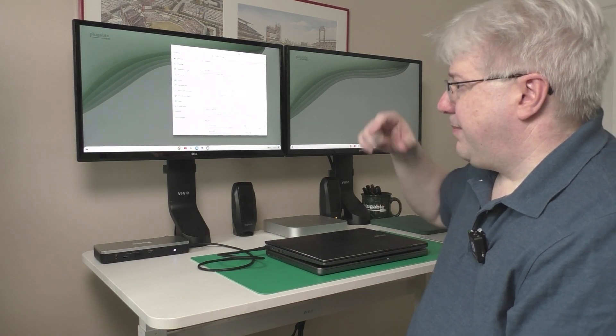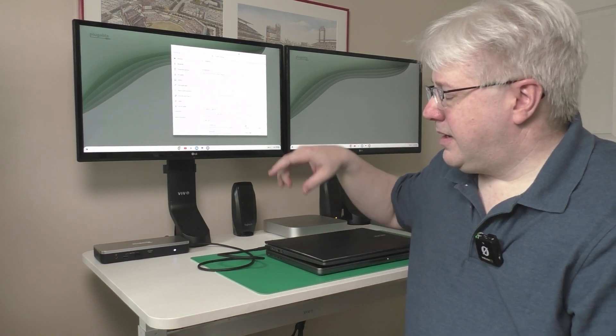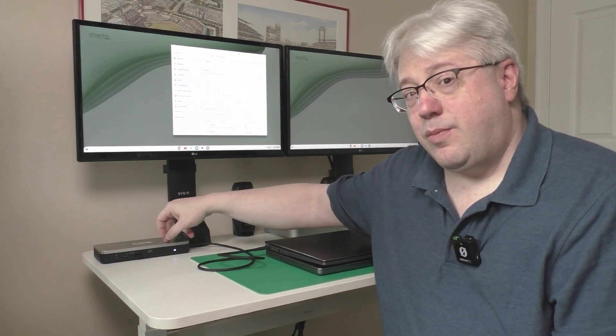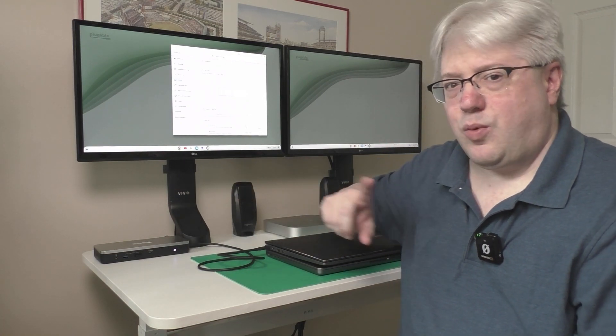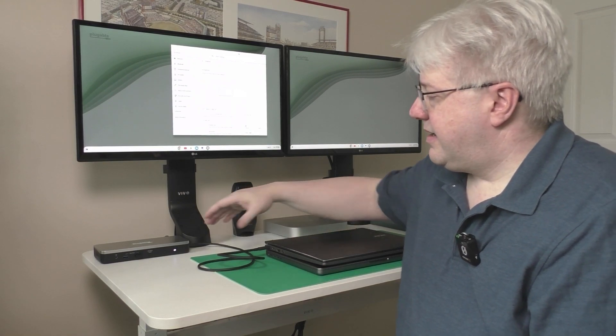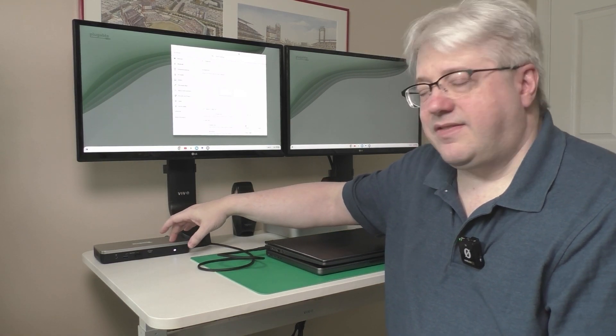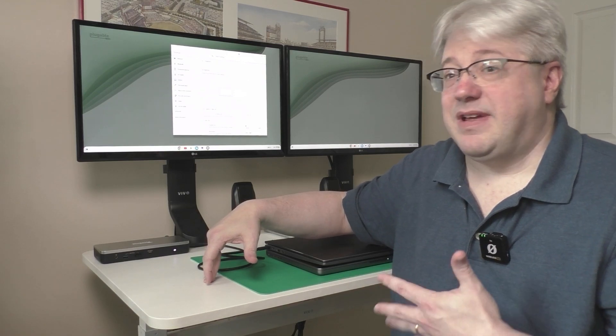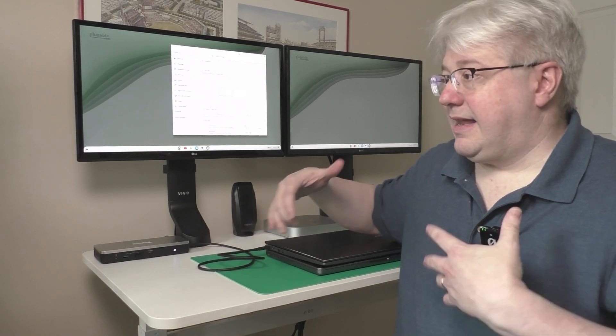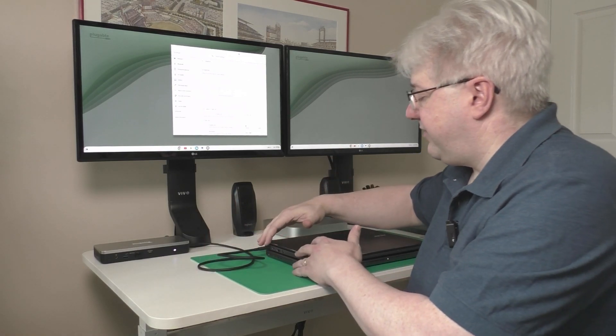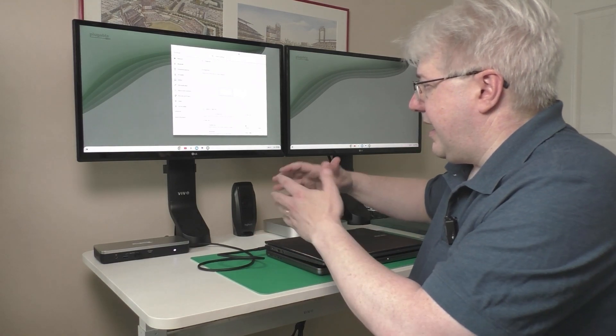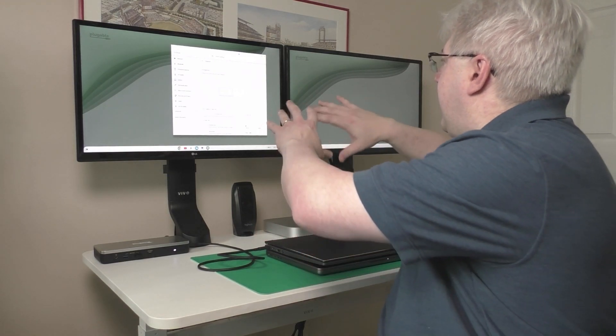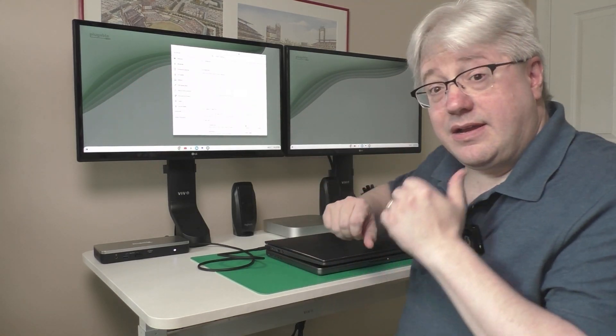If you were paying attention, and I know you were, I mentioned that this docking station is compatible with Chromebooks and Windows computers. Now, why did I call that out specifically? This docking station uses a piece of technology inside of it called a DisplayPort MST Hub that allows you to take a video signal from a laptop or other desktop computer that supports it and break it out into two different displays.